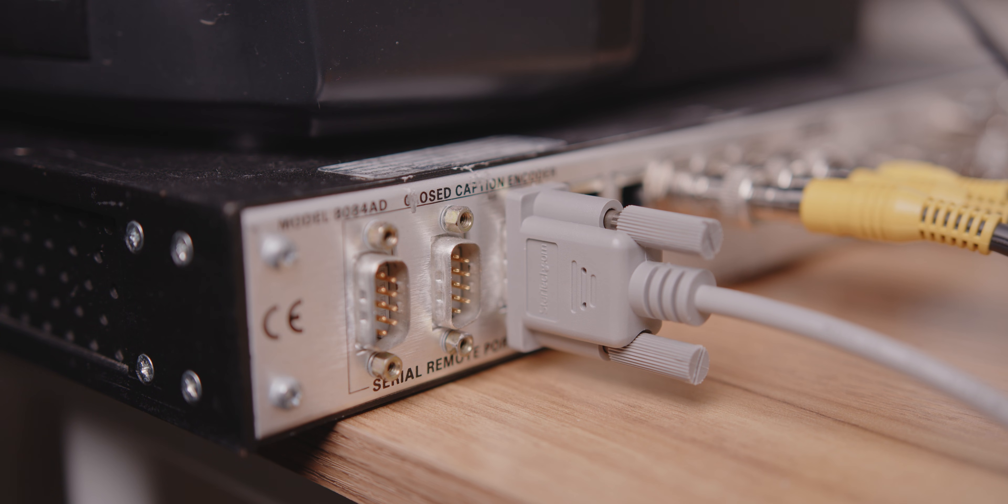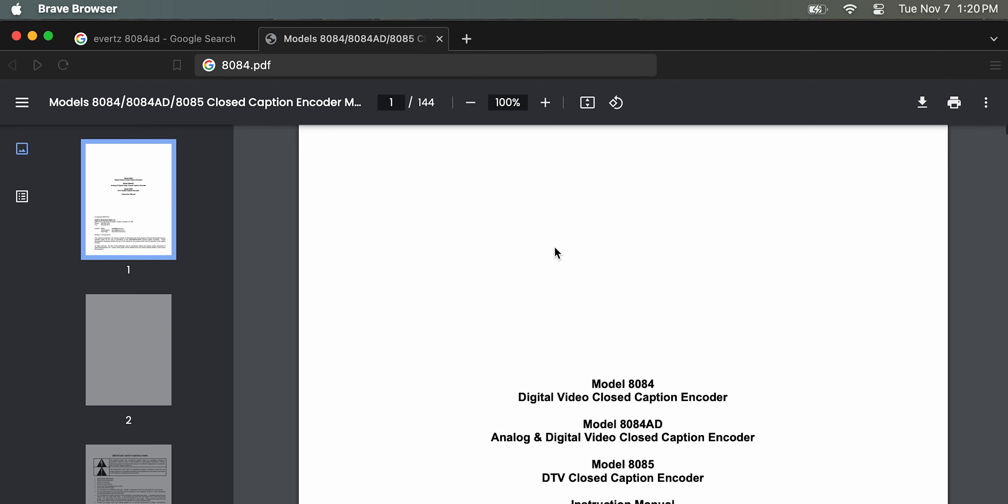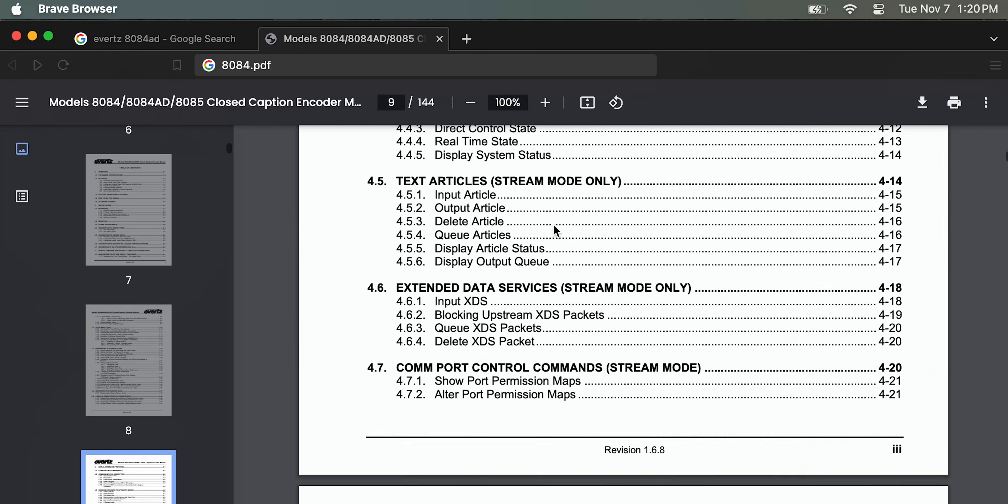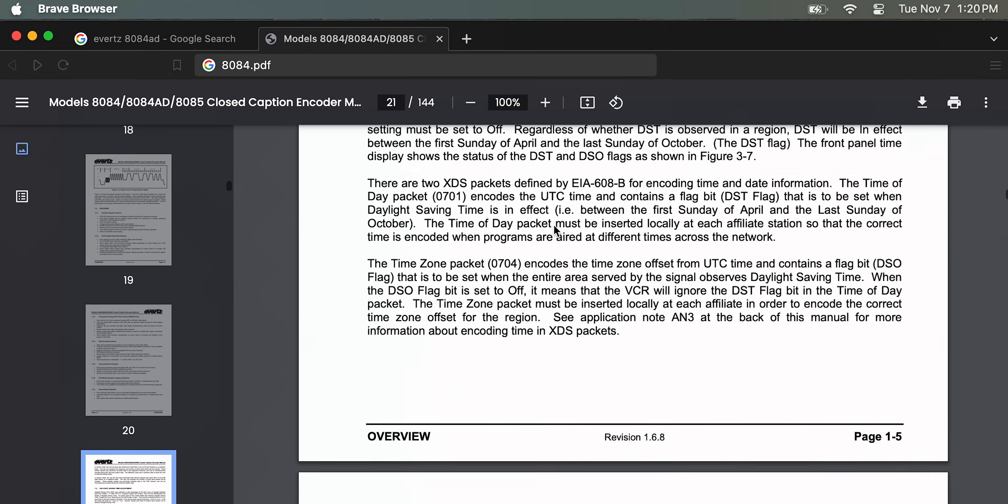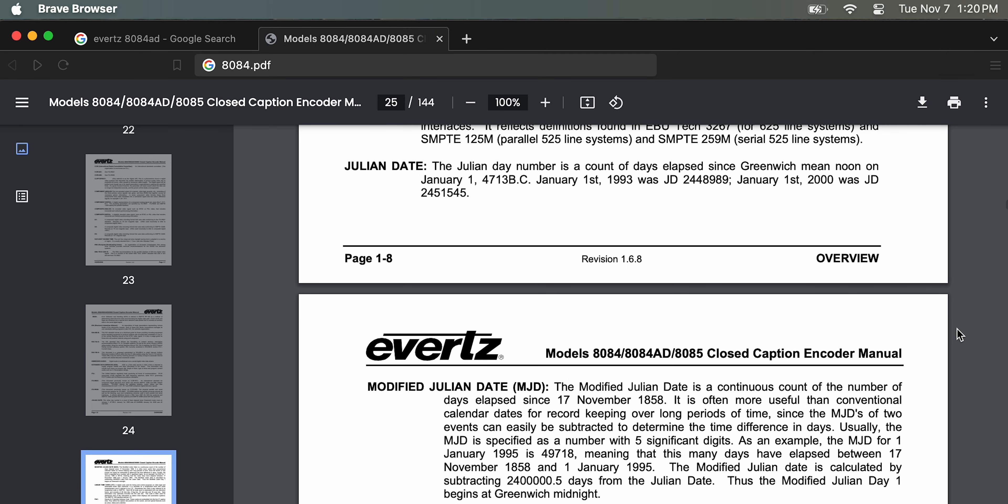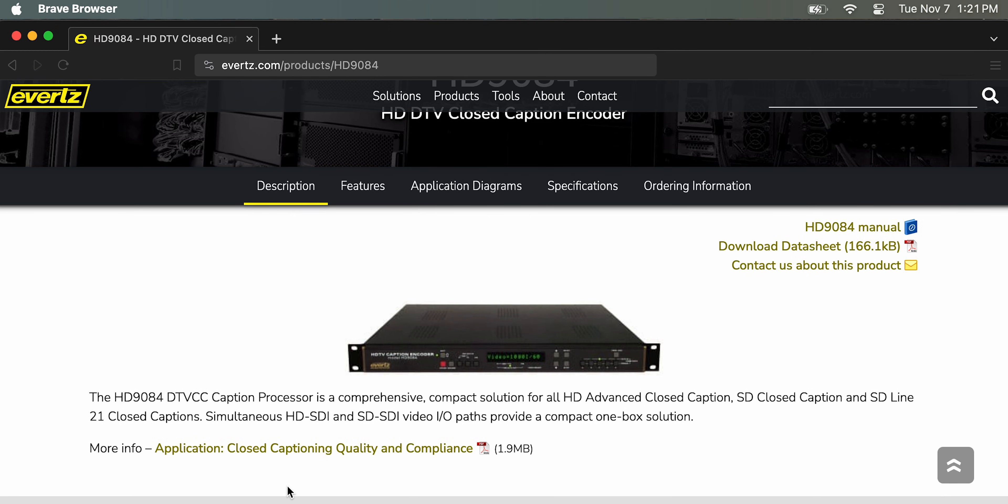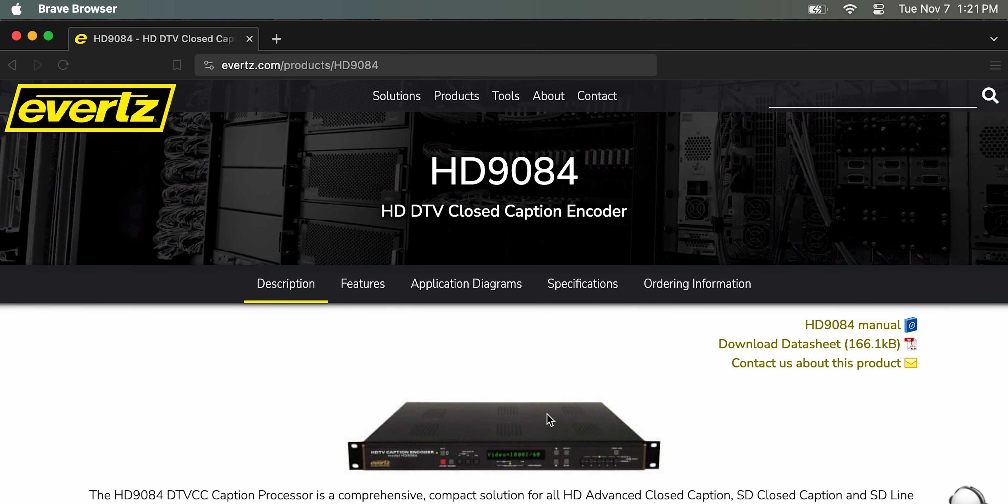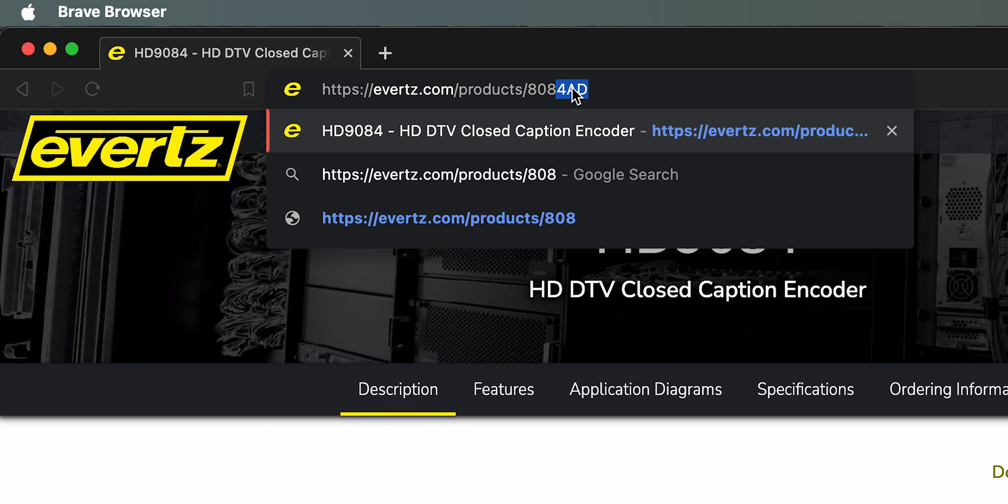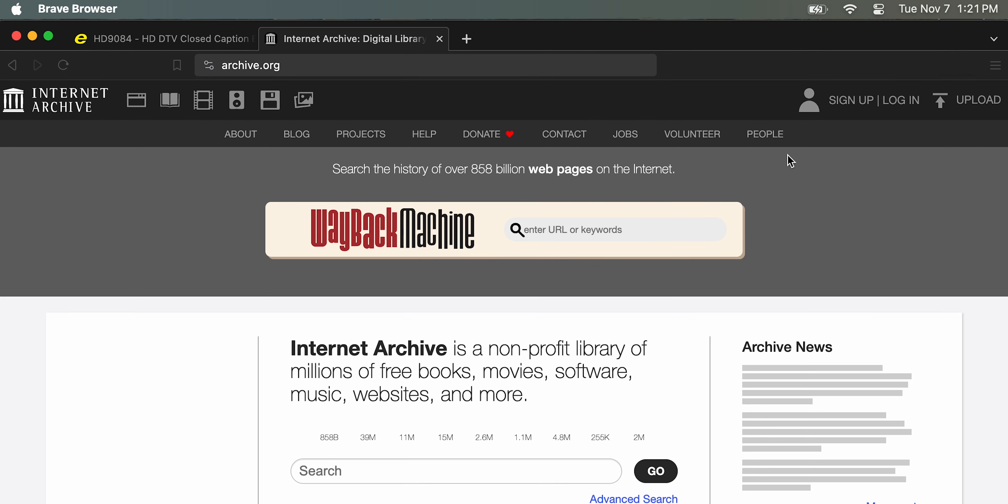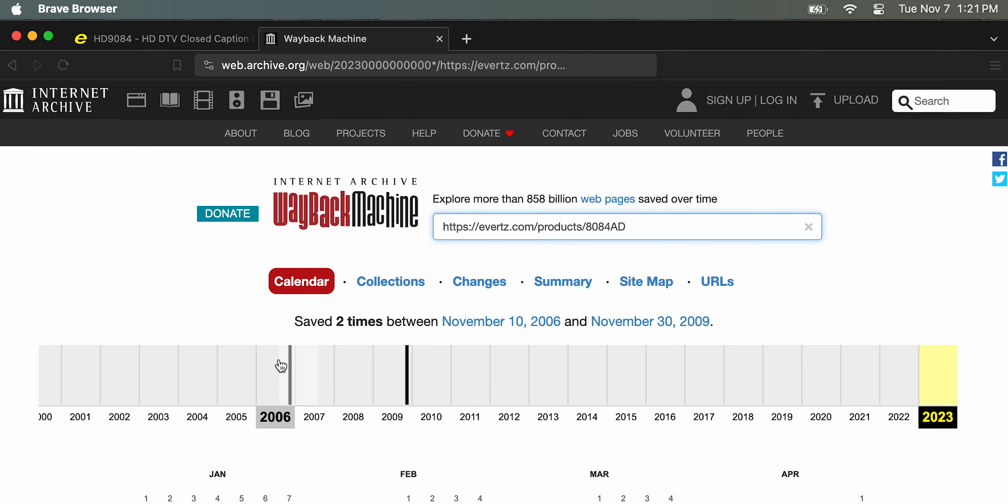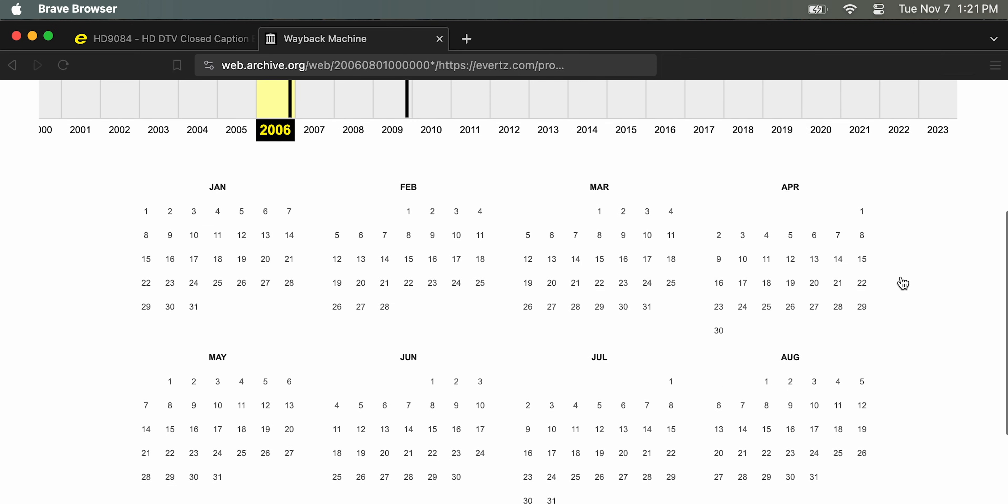Now to find the software. The only mention of this encoder on the Evertz website is the manual. I'm glad they're at least hosting that because it makes it significantly easier. There's still no official product page. So I found a newer encoder on their website, and looked at the URL. The end is literally just the product name, this one being the HD9084. So I replaced that with 8084AD, the model number of the encoder. And no luck. But there's always the internet archive. I pasted that URL into the Wayback Machine, and was so happy to see an archive of the 8084 AD's product page.